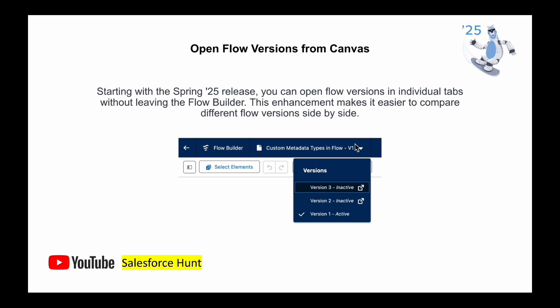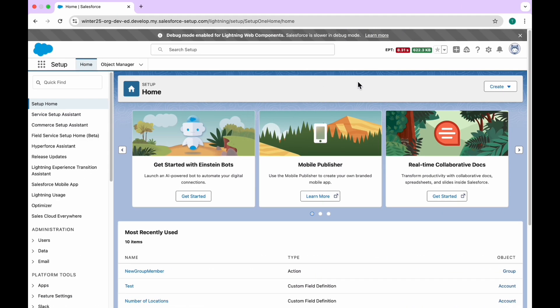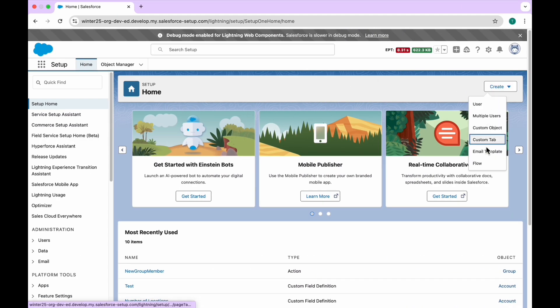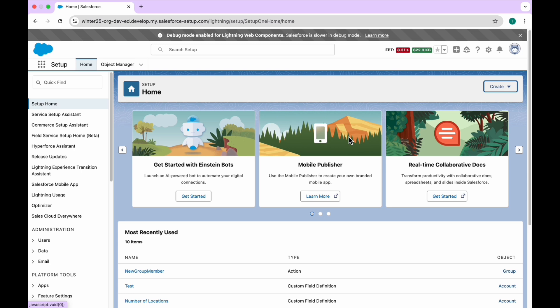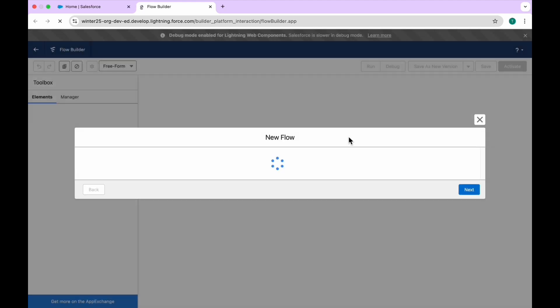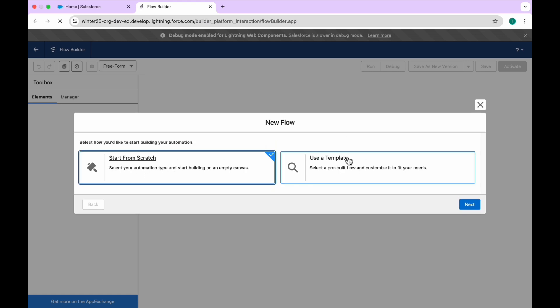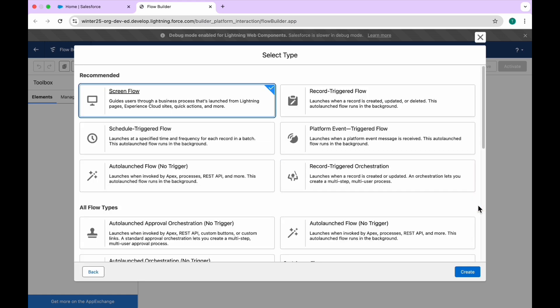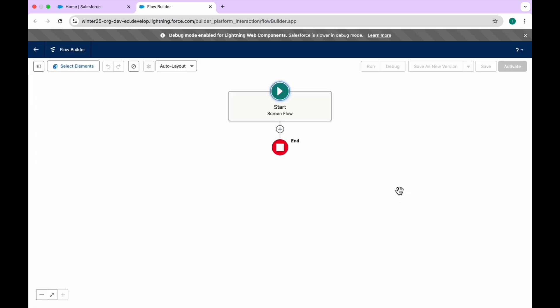Let me show you a practical example. In the Flow Builder, you can see tabs and version numbers. Let me open my org and create a new flow. Click on the flow options, you'll see the Flow Builder canvas. Select a flow template — let's start from scratch — click Next, and select Screen Flow.